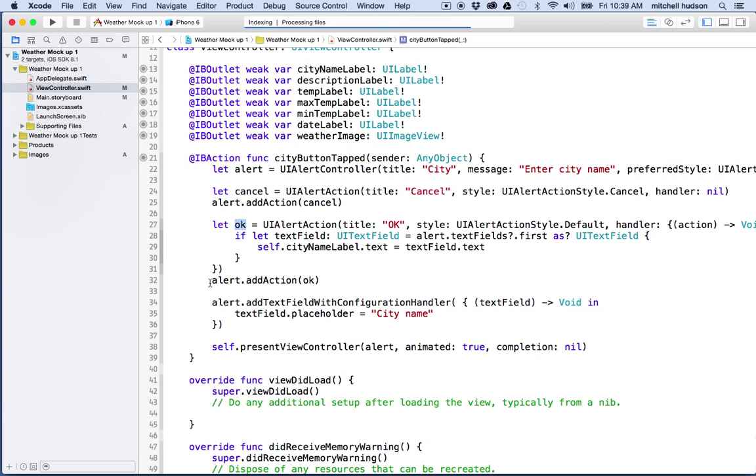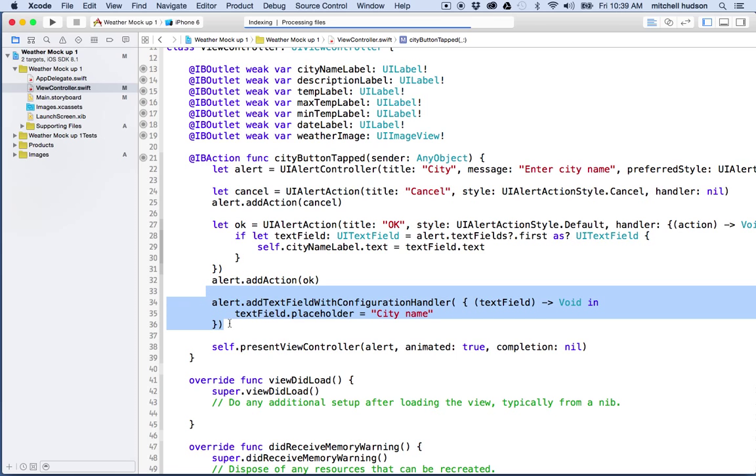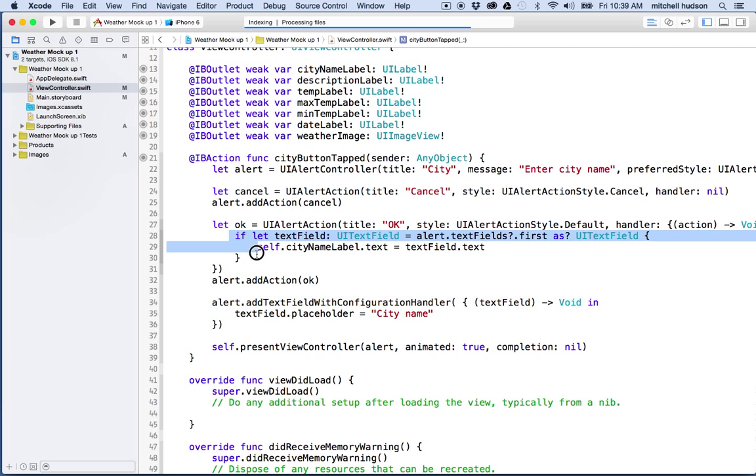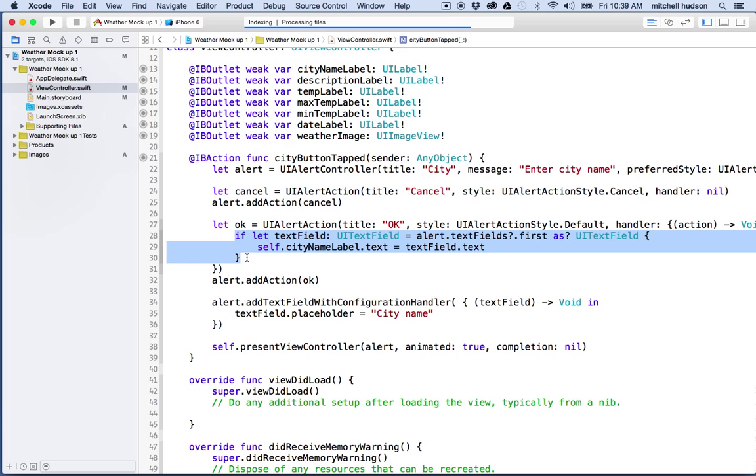And then it adds those actions, and then it creates a text field, and when the OK button is tapped, it executes this little block of code here for the OK button, and that pretty much just gets the name of the city.